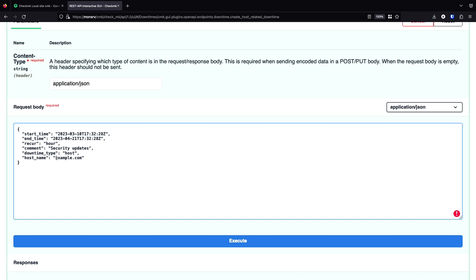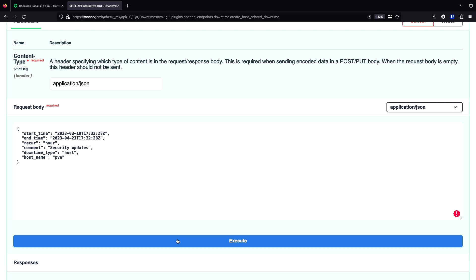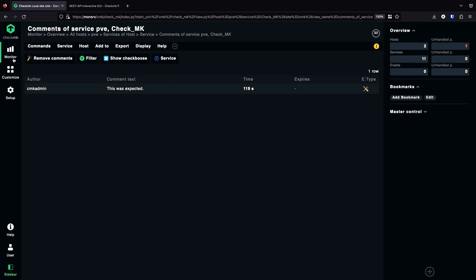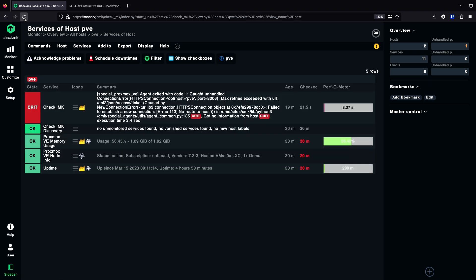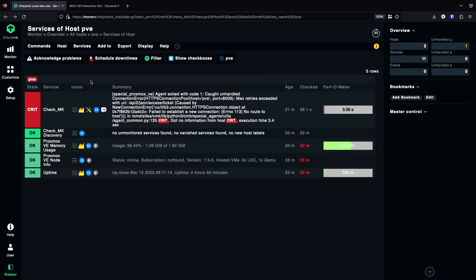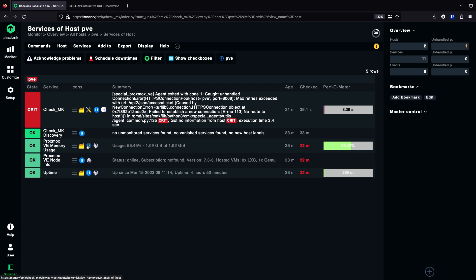This time, let's stay with security updates. It's a for host. And in this time, it's for the PV. We execute. And then we should already have a downtime here. A refresh. And with this icon here, I can see the host is in downtime.